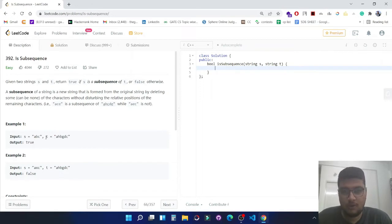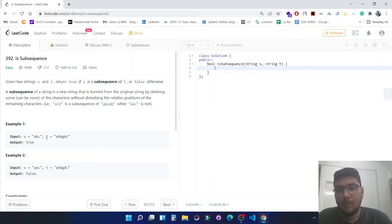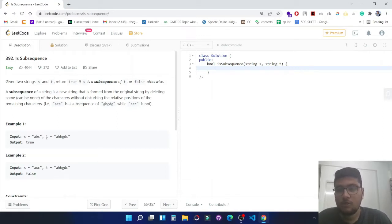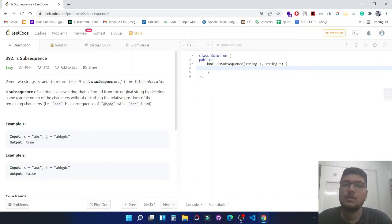If we only need to check the number of characters which belong to s also belonging to t, then it would have been an anagram question which we can easily solve through hashing. But in this question we have a sequence requirement.